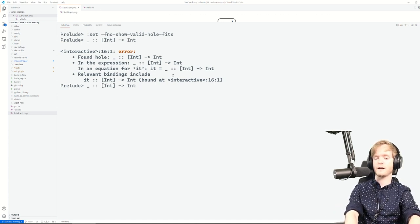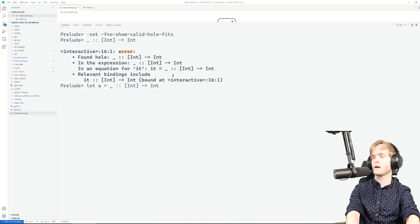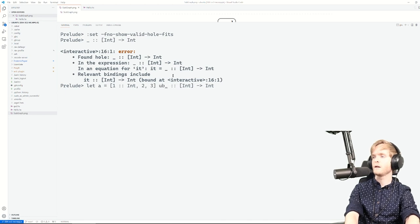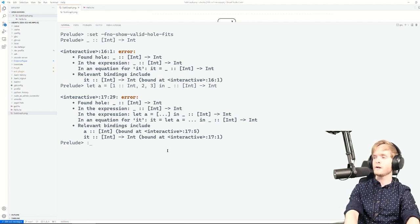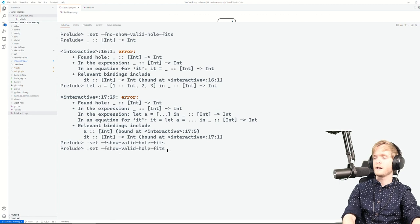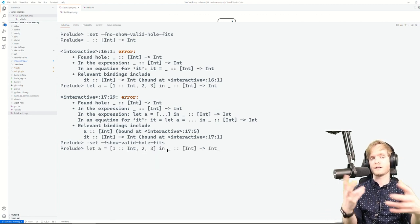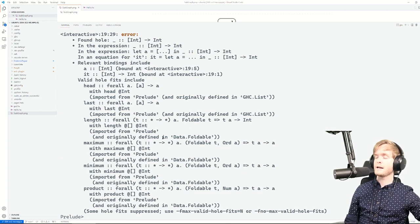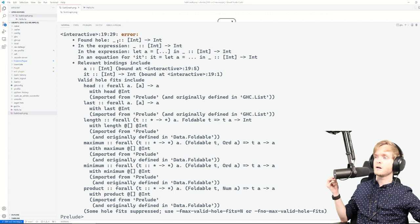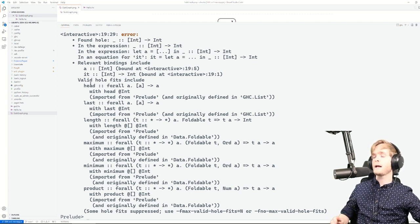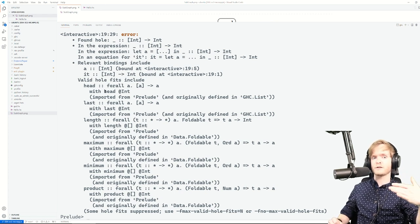If we have some context — say let a equal a list like [1, 2, 3] — we can give context to this hole, and you can see that this 'a' in the context of the hole appears in the relevant bindings. Now if we turn on valid hole fits and run the code again, instead of just the environment, we also get the valid hole fits. They're saying: if you have something of type 'list of Ints to Int,' you can apply the head function, which extracts the first element of the list.